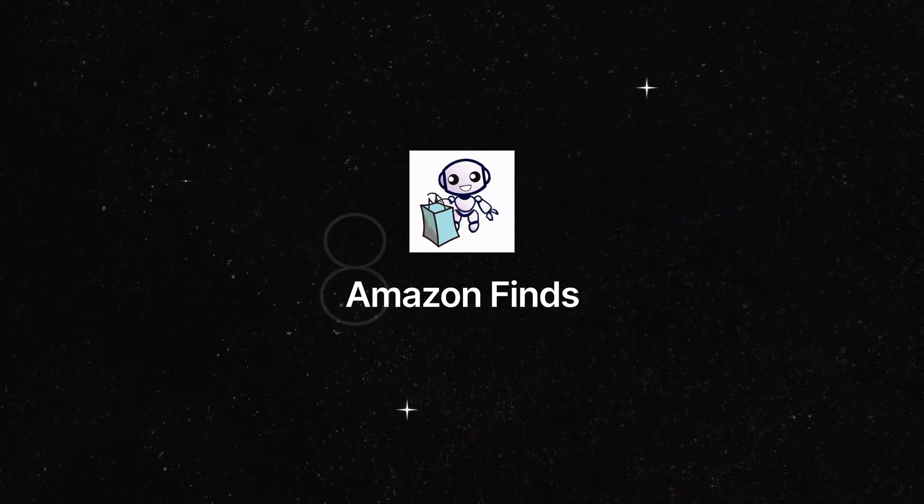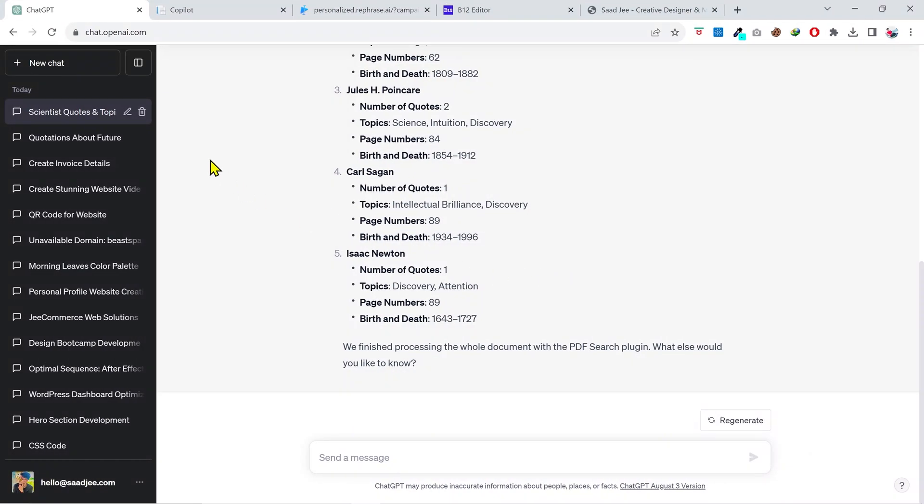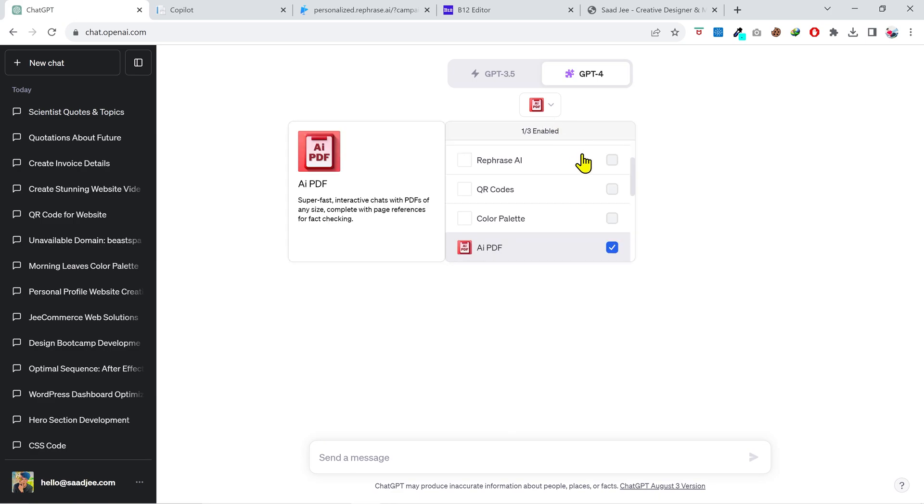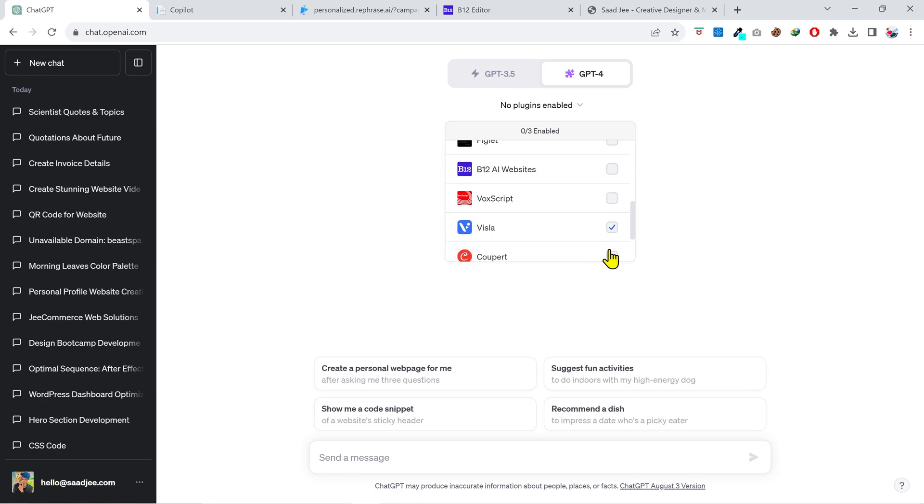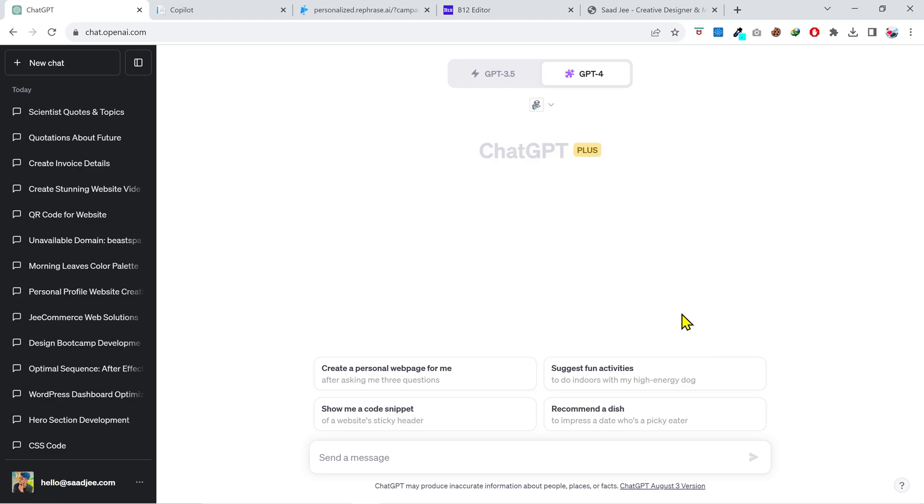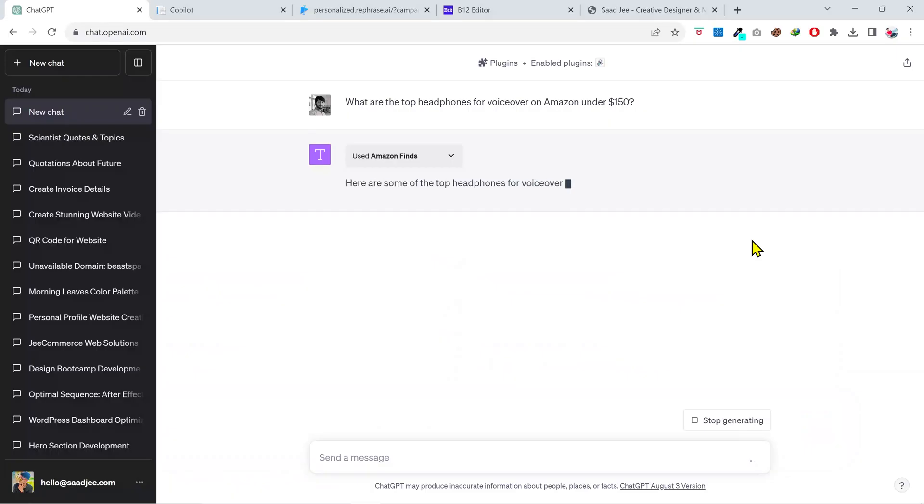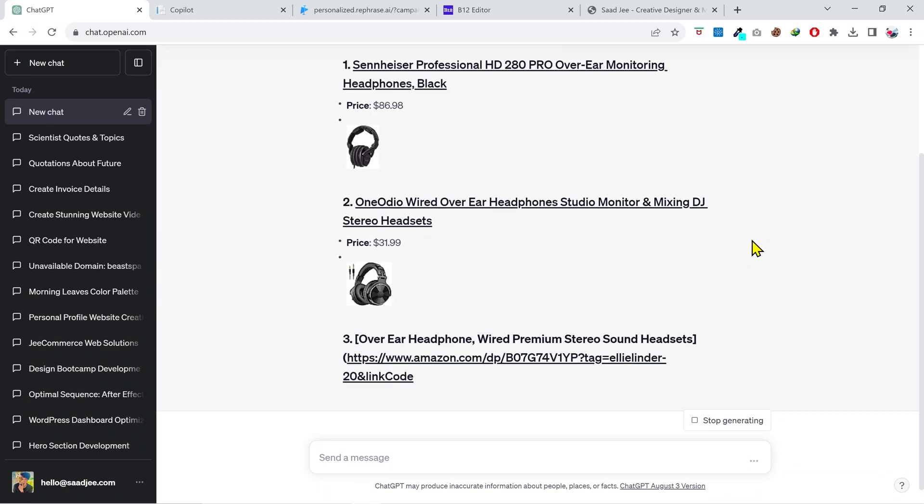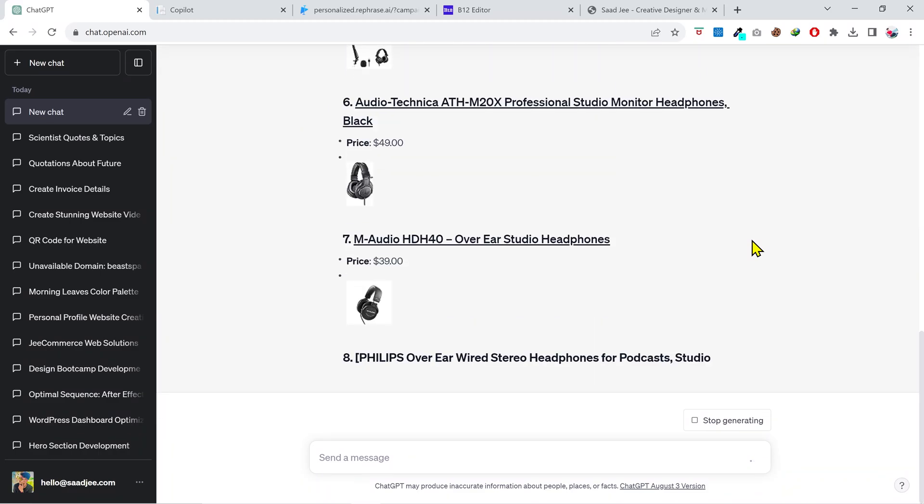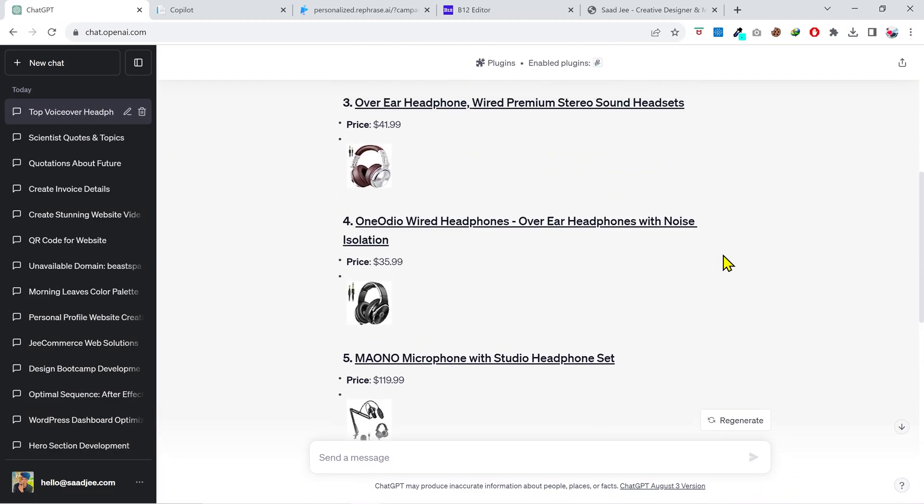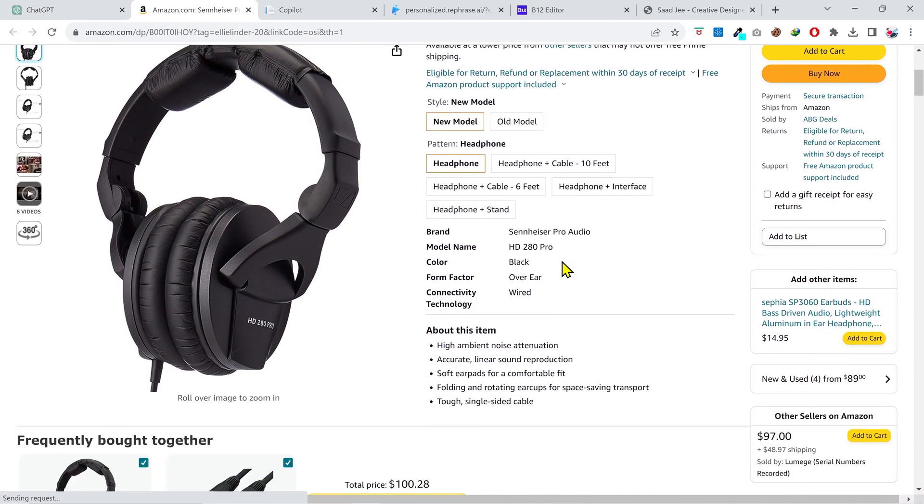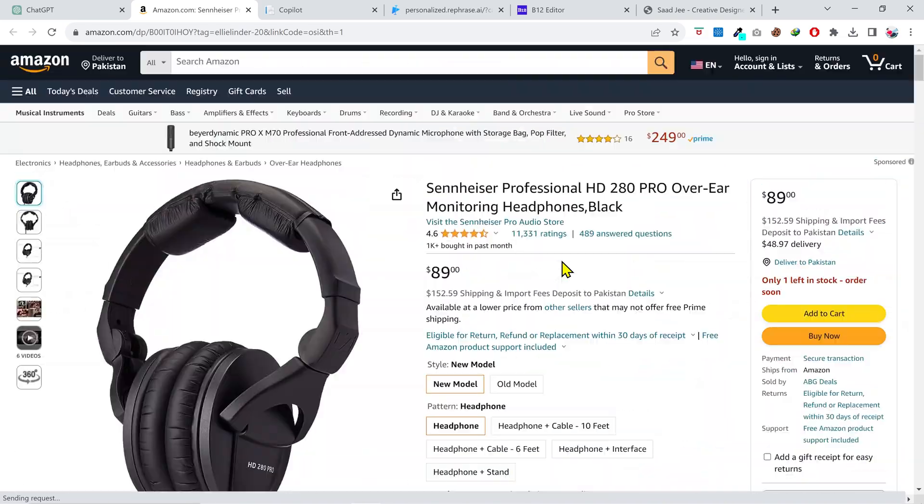Amazon Finds is an extremely useful plugin which can save a lot of time and effort when searching for a particular product. With this plugin, you can search for products with specific instructions directly using the chat and it will find the items you need. Let's see how it works. What are the top headphones for voiceover on Amazon under the price of $150? As you can see, it has provided me with several options to choose from. I can click on these, read their description, and get into further details. So it's a very helpful plugin, make sure to check it out.